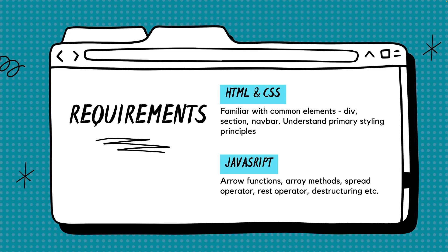When it comes to course requirements, my expectation is that you're familiar with fundamentals of HTML, CSS, and most importantly, JavaScript.